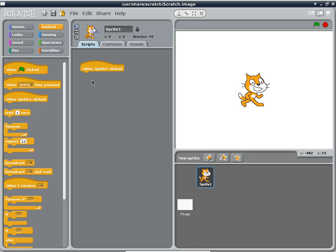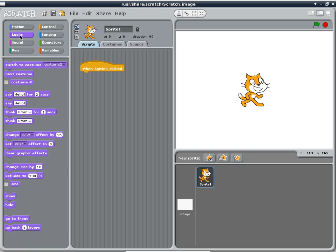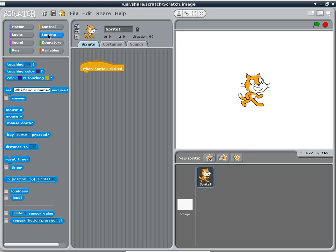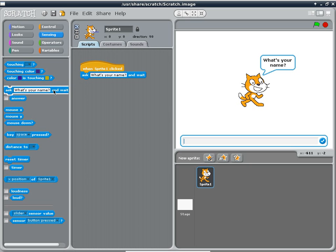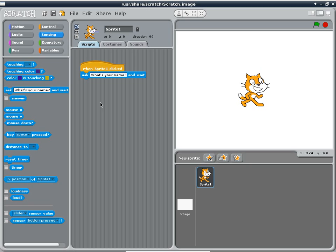The next thing I'll do is go to looks, then maybe sensing. I'll go to sensing and put this block here. This block says 'ask and wait.' If you want to find out what a particular block does, you can click the block itself from the selection before you put it into a program. This is a fully interactive programming environment — you don't have to finish the program and then run it. You can just click it and it will do exactly what the block is supposed to do, which is asking what's your name and giving you a chance to answer. But I don't want to ask your name. I want to say 'give me a number and wait.'